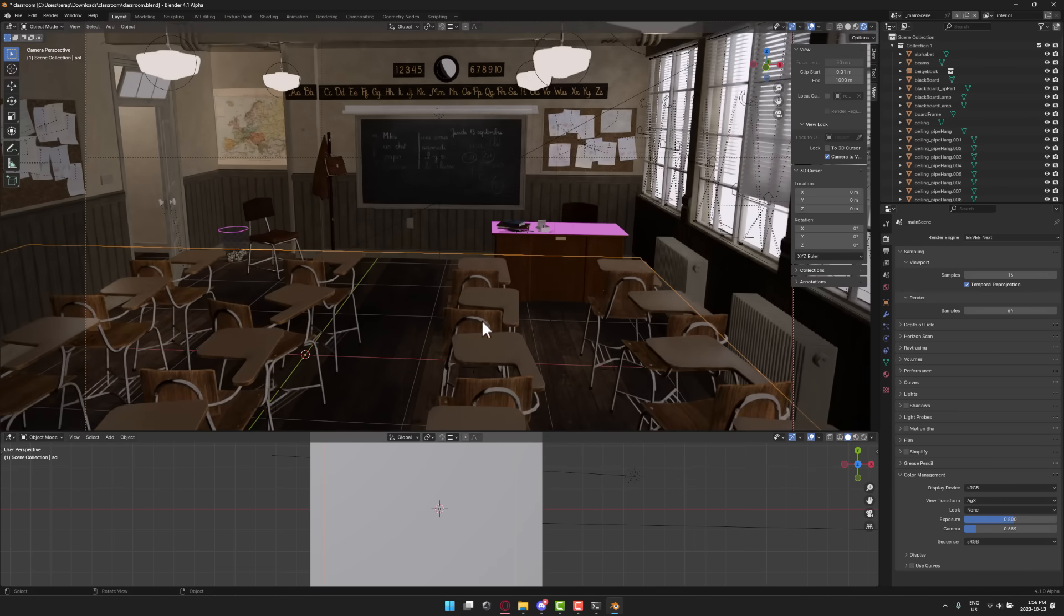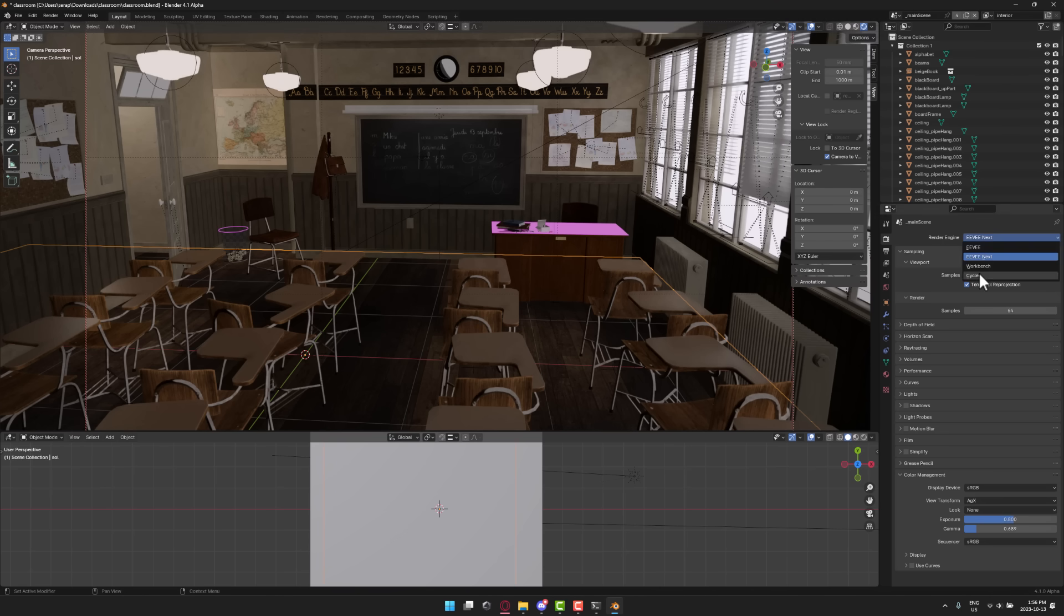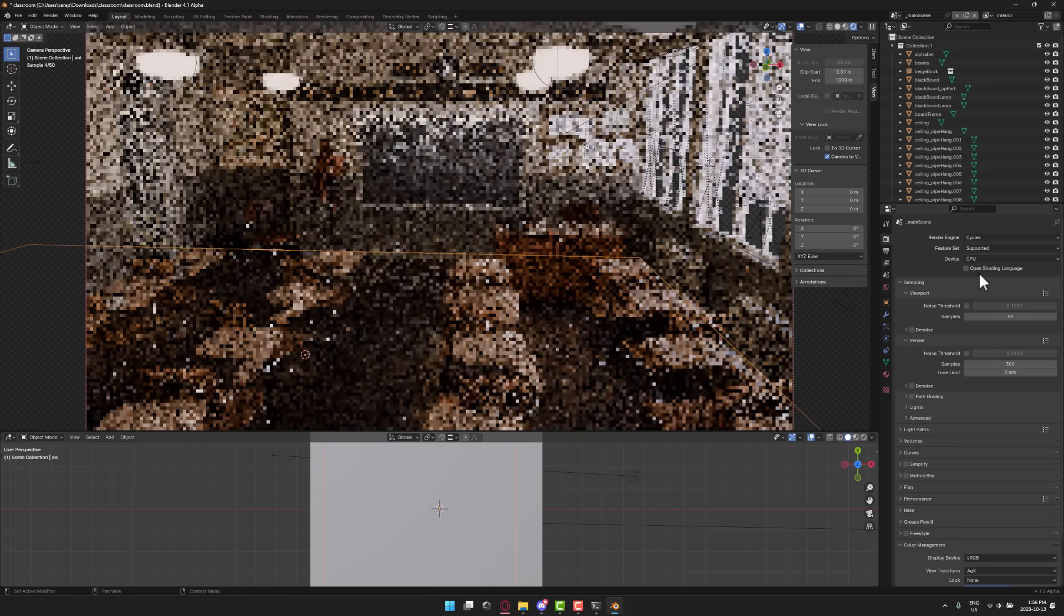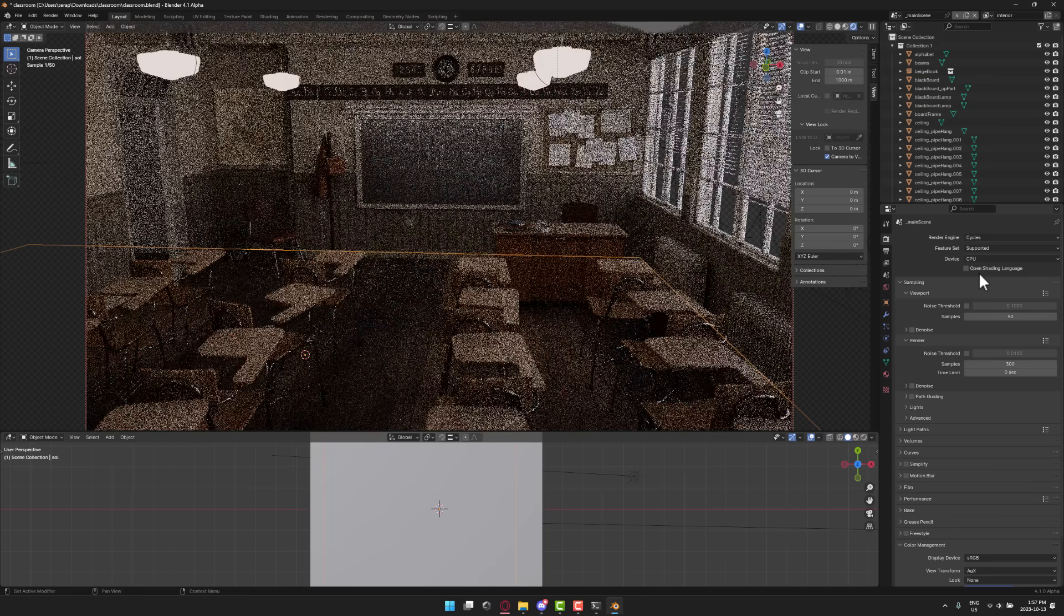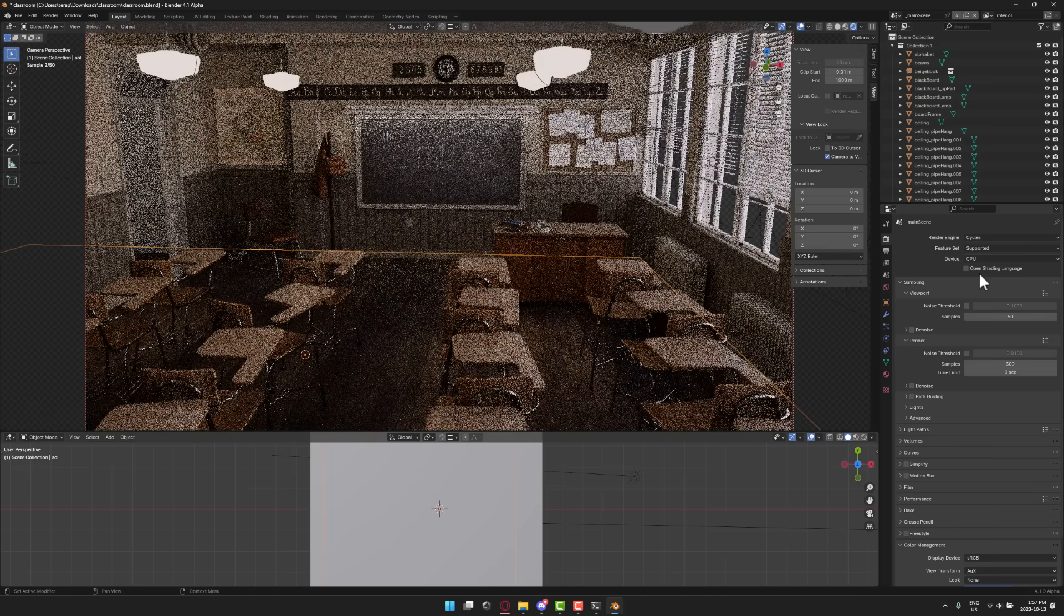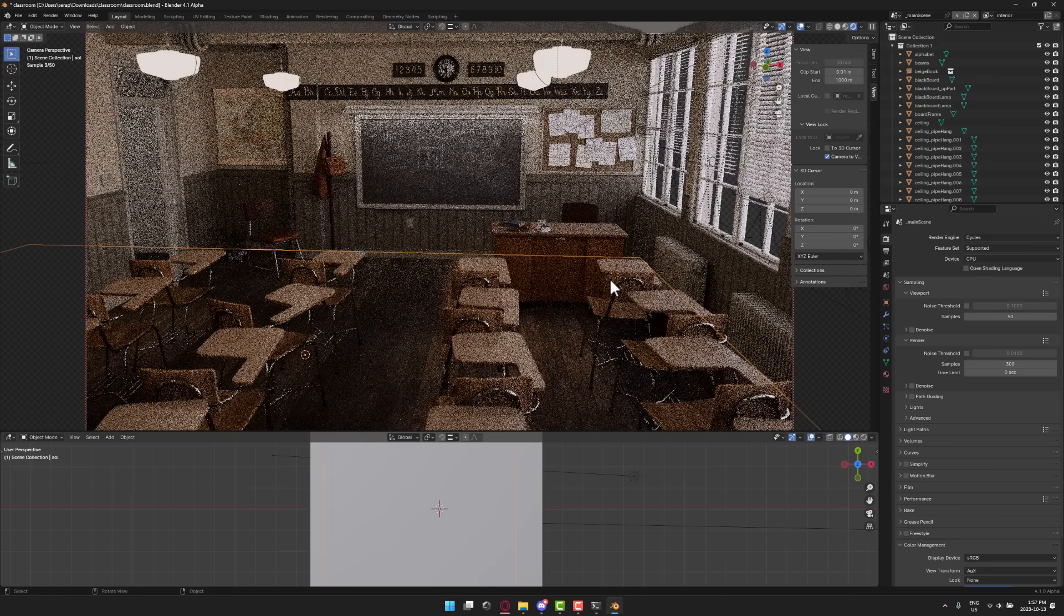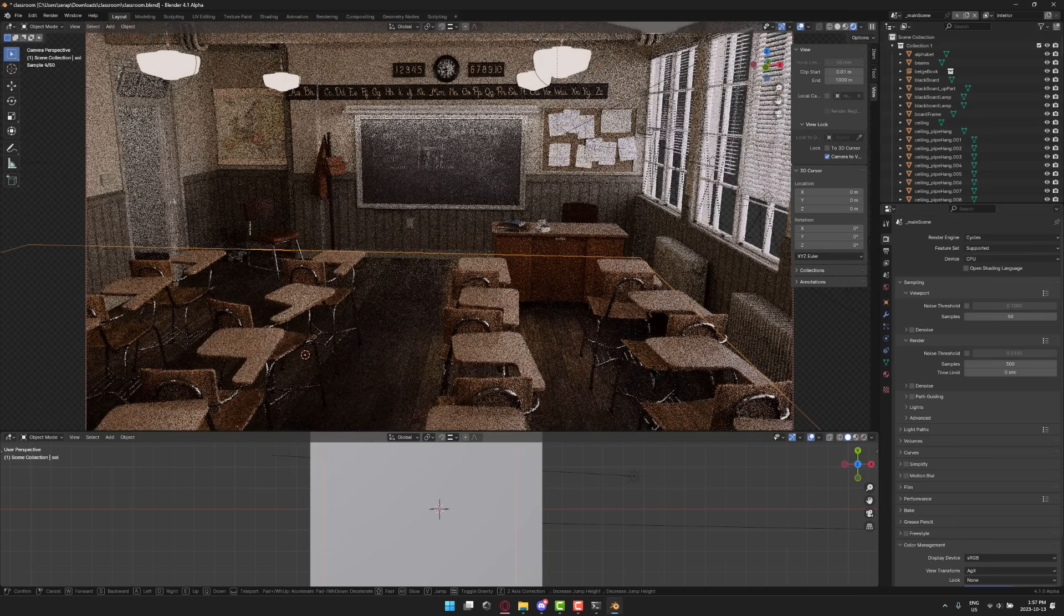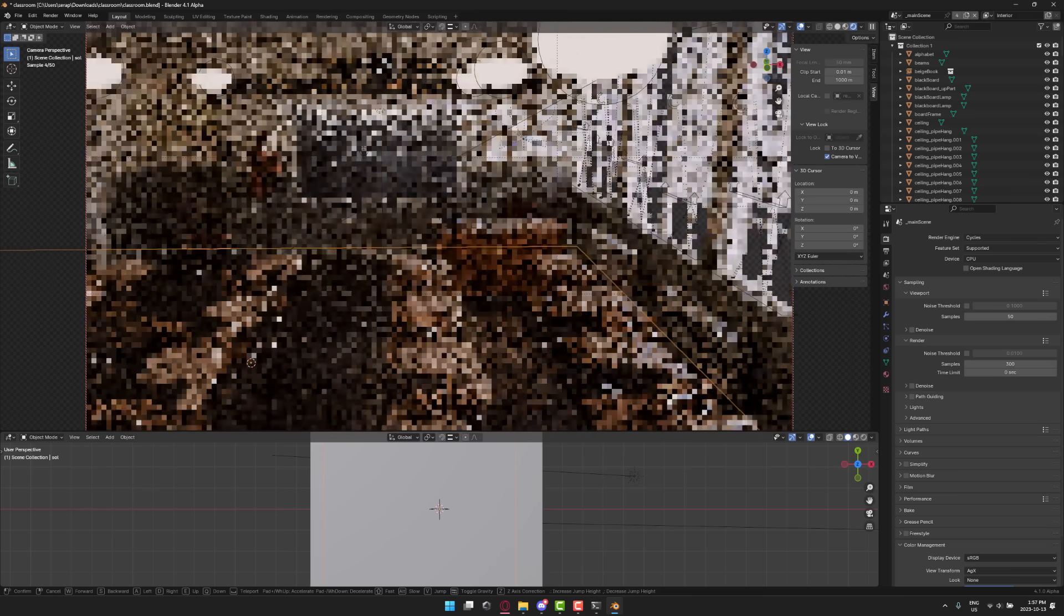And again, the big thing about EEVEE Next is this is actually enabling you to do this all in real time. There's also a number of differences between. So realistically, what EEVEE Next is doing is bridging the rendering gap. So again, EEVEE Next, cycles. You see the performance difference? So again, let's navigate around the cycles world here. Cycles, right?